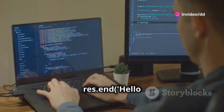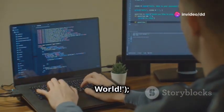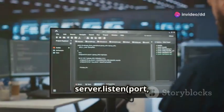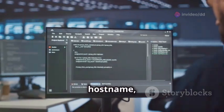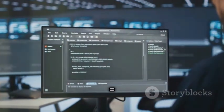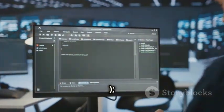res on end, hello world. Server listen port, hostname, console dot log.